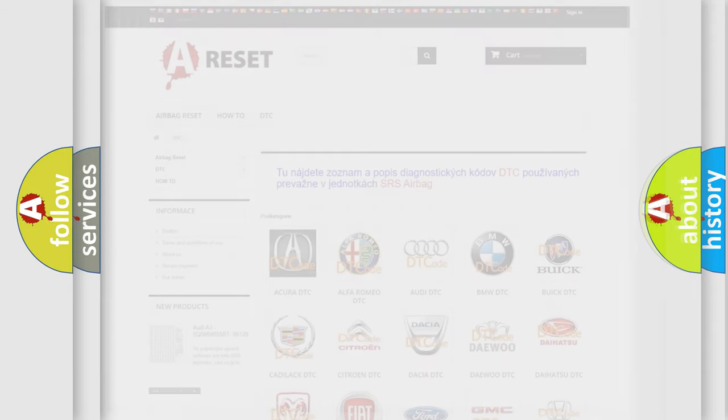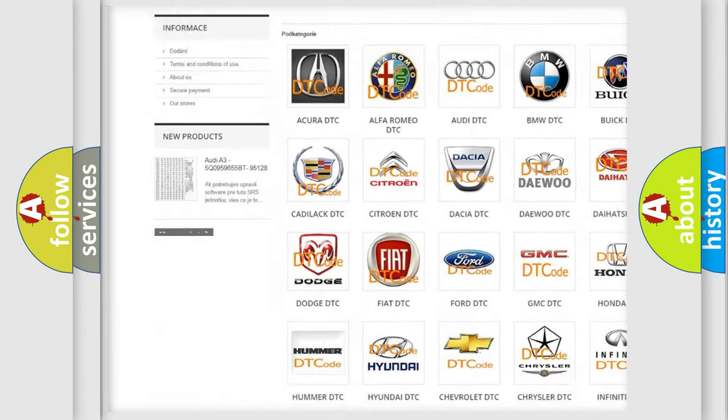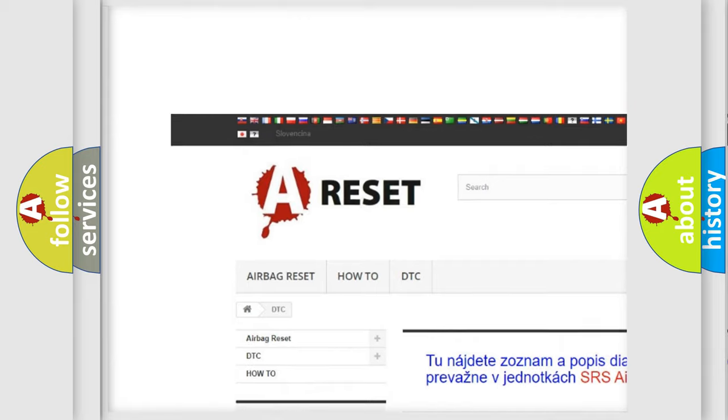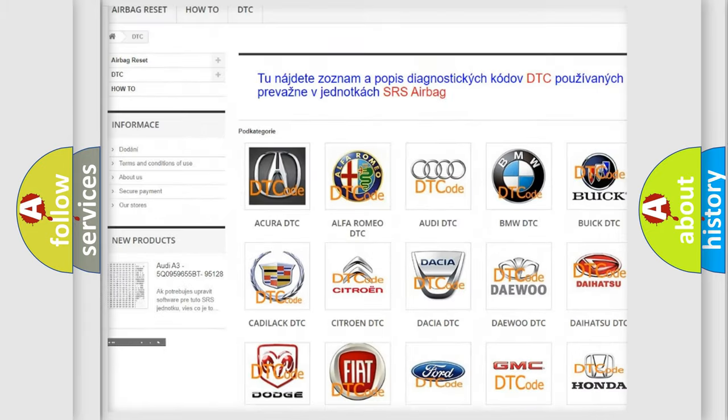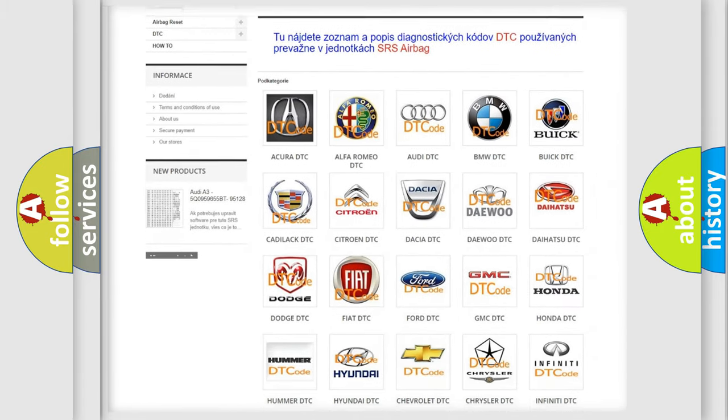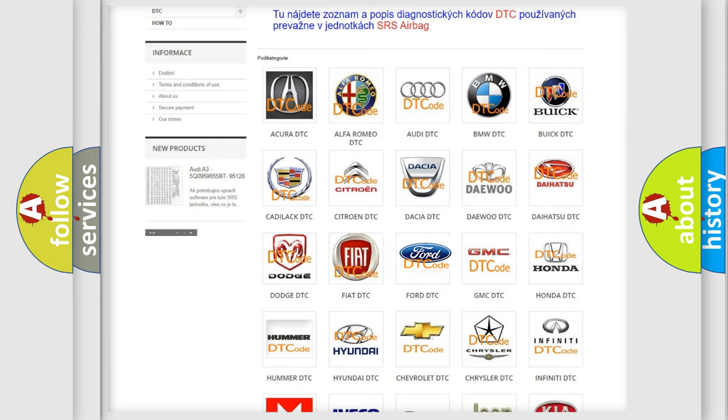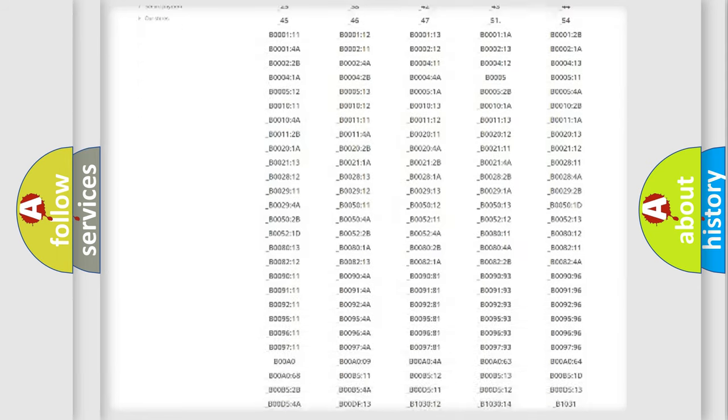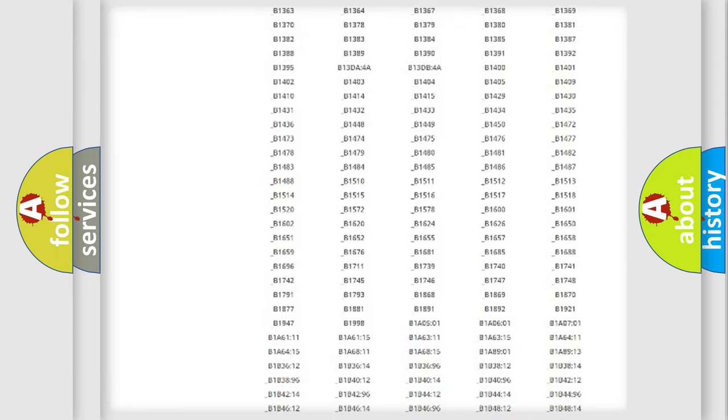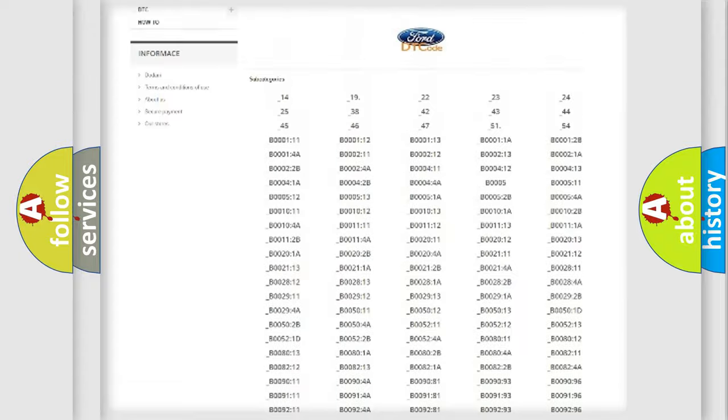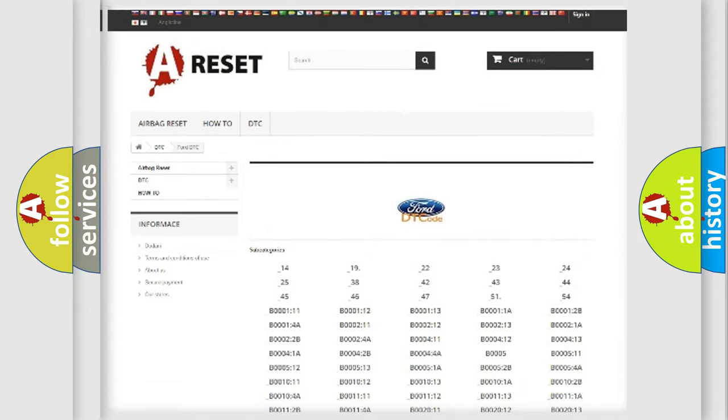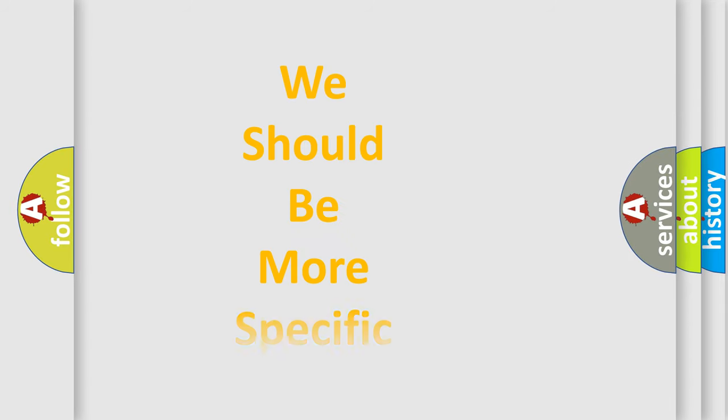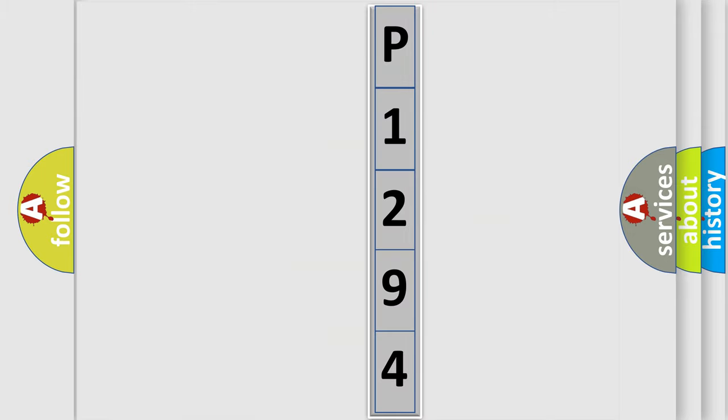Our website airbagreset.sk produces useful videos for you. You do not have to go through the OBD2 protocol anymore to know how to troubleshoot any car breakdown. You will find all the diagnostic codes that can be diagnosed in Infinity vehicles, and also many other useful things. The following demonstration will help you look into the world of software for car control units.